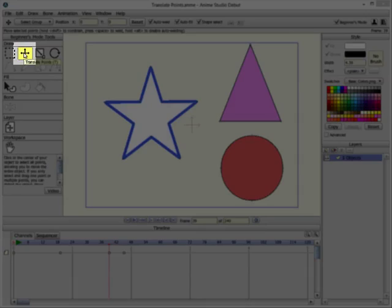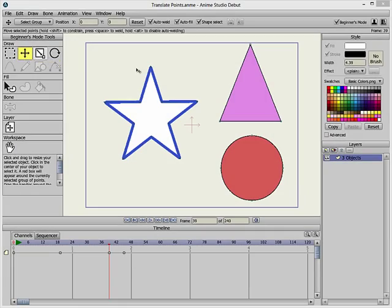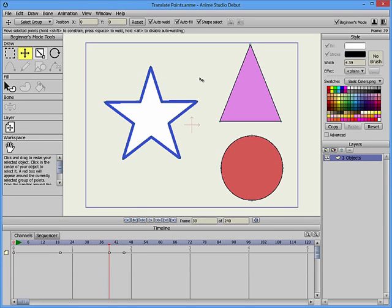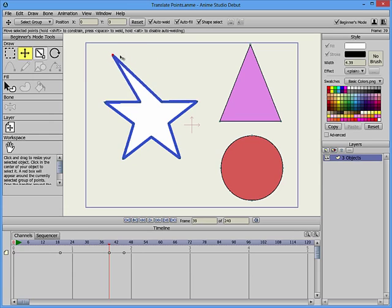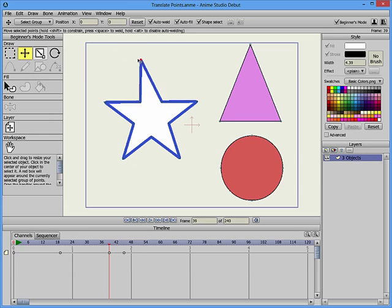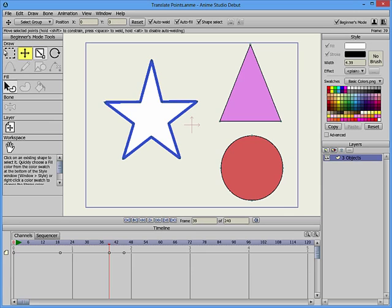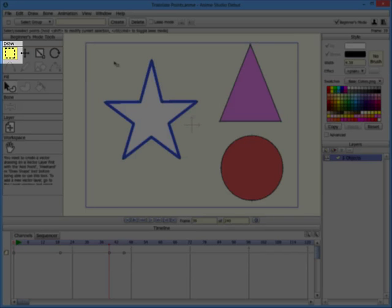The Translate Points tool allows you to translate and move one or more selected points. Click in an empty area in the workspace to deselect any selected points. Without any points selected, you can click and drag one point with the Translate Points tool and move the point to reshape your curve or shape.